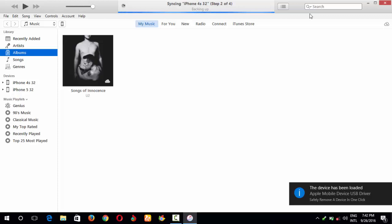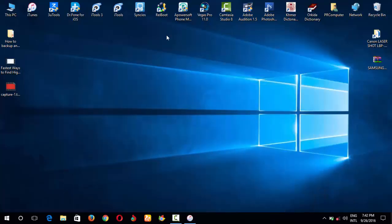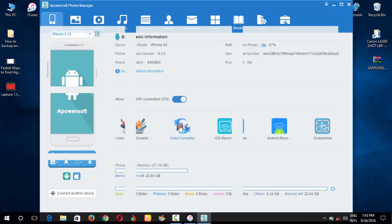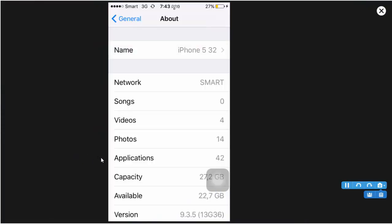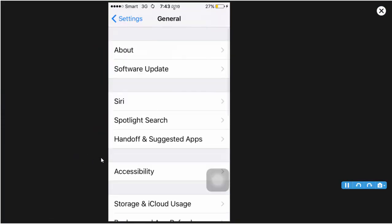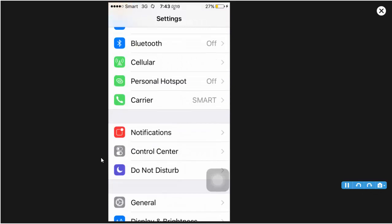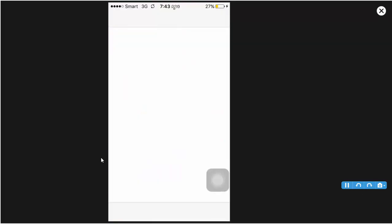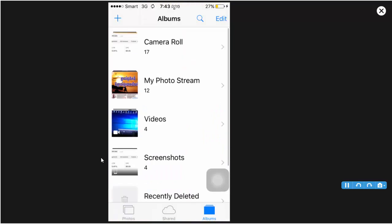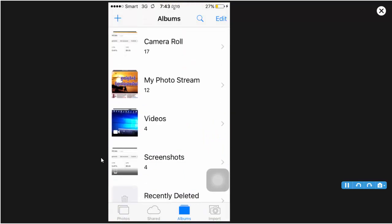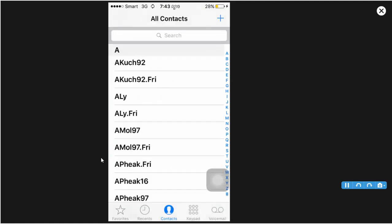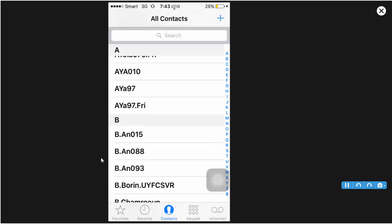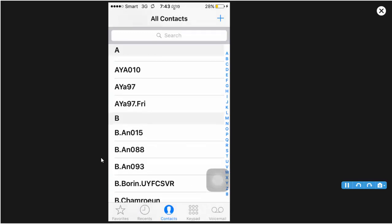Now I'll show you the data on my iPhone 5 and my iPhone 4S. This is my iPhone 5 — you can see the photos and the contacts on it. I will bring all data from this iPhone 5 and restore it to the iPhone 4S.